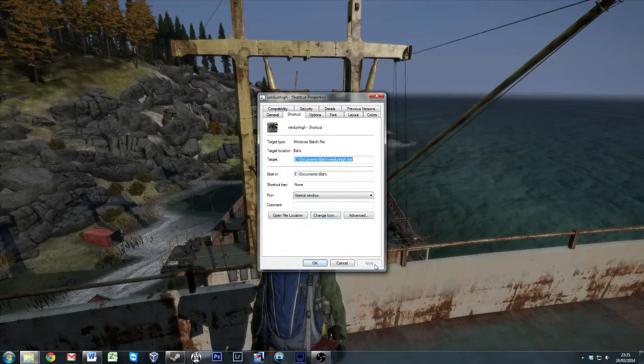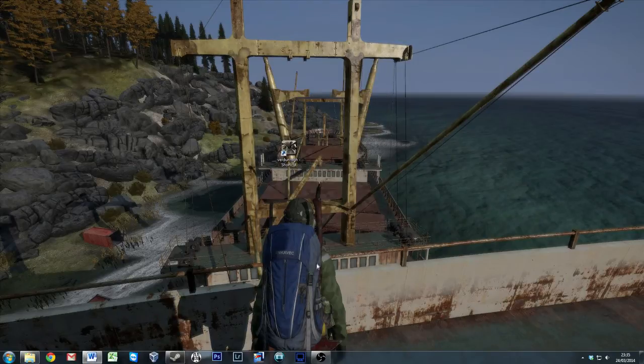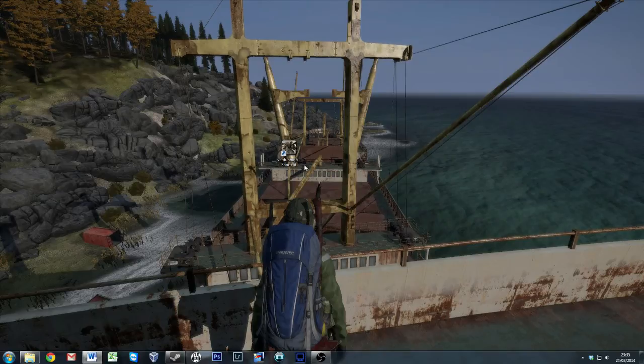And we're going to hit apply. OK. So now my icon has changed to the Verdun icon. Which is great.